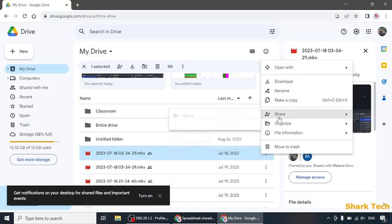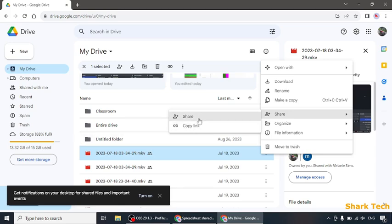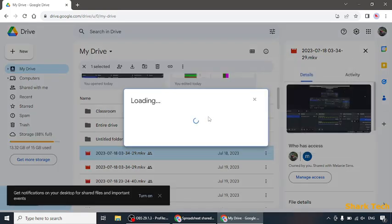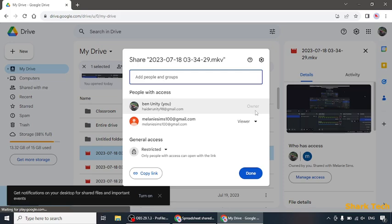Once you go there, you will see the option of 'Share.' You have to click on 'Share,' and on the left side you can see two options: Share and Copy Link. You have to click on Share. As you can see, I've shared it with someone.